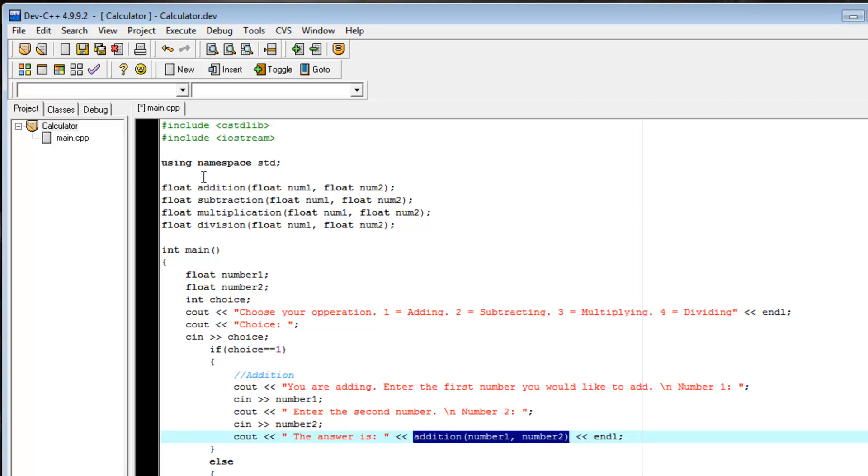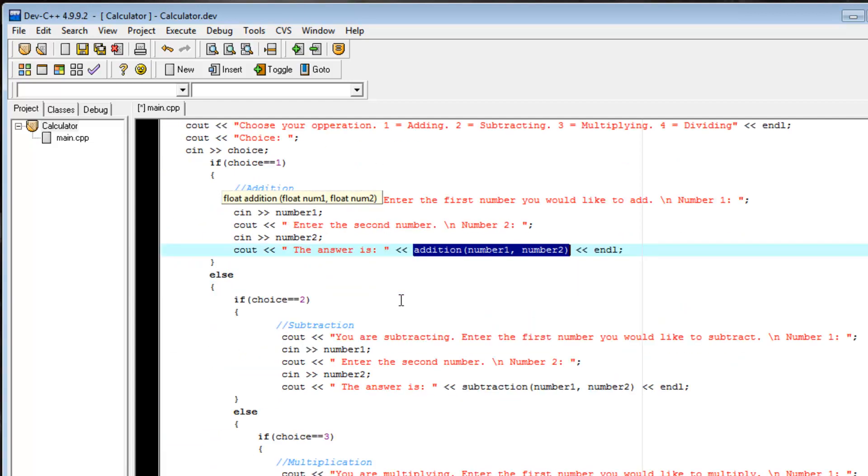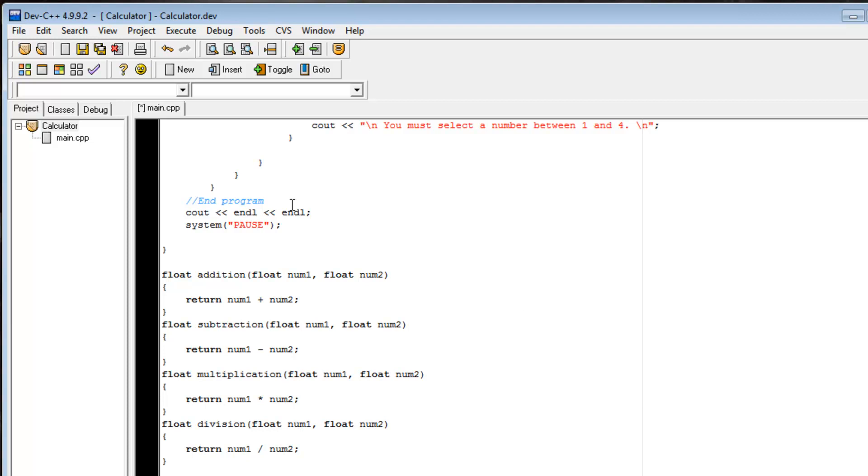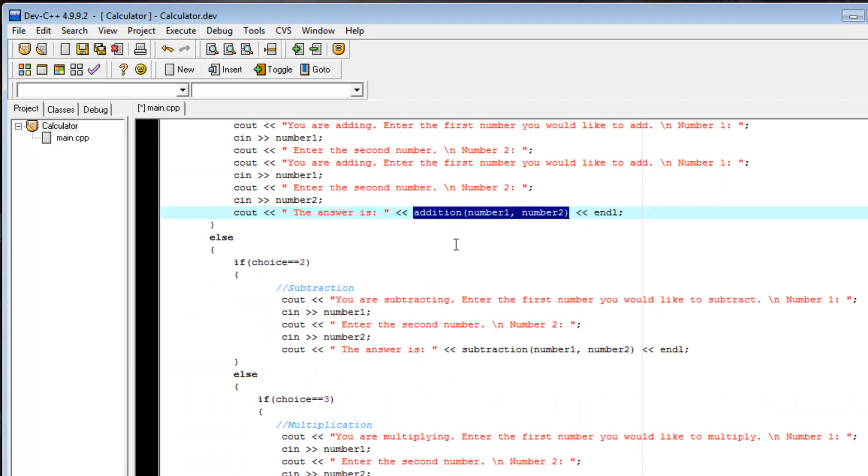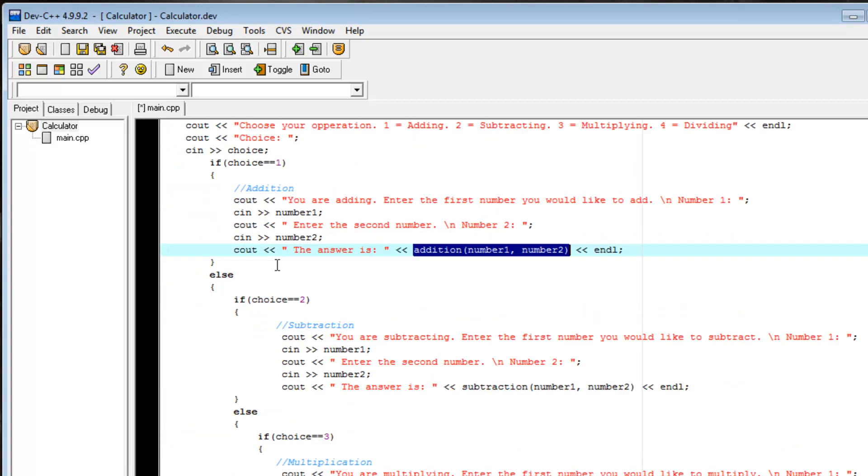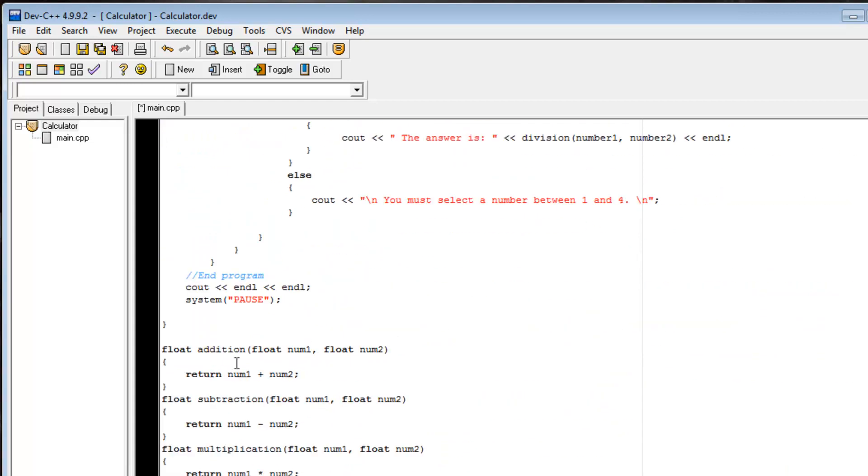And the compiler goes, okay, the addition function was defined, or declared up here. It must be somewhere else. Hang on, let me take a second and find it. It will compile the rest of the code, and realize that the addition function is down here. So, instead of just erroring out up here and saying, the addition function doesn't exist, the compiler knows it exists, and it will find it, and then run the code.